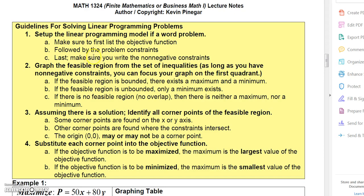In this video we're going to show you how to solve linear programming problems by graphing. If the problem is a word problem, make sure you set up the linear programming problem by listing the objective function, the problem constraints, and the non-negative constraints.